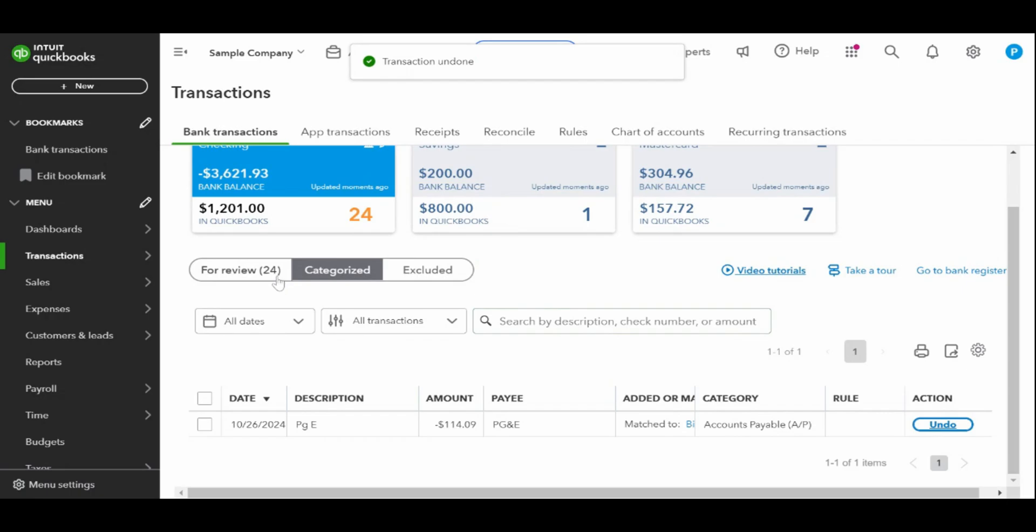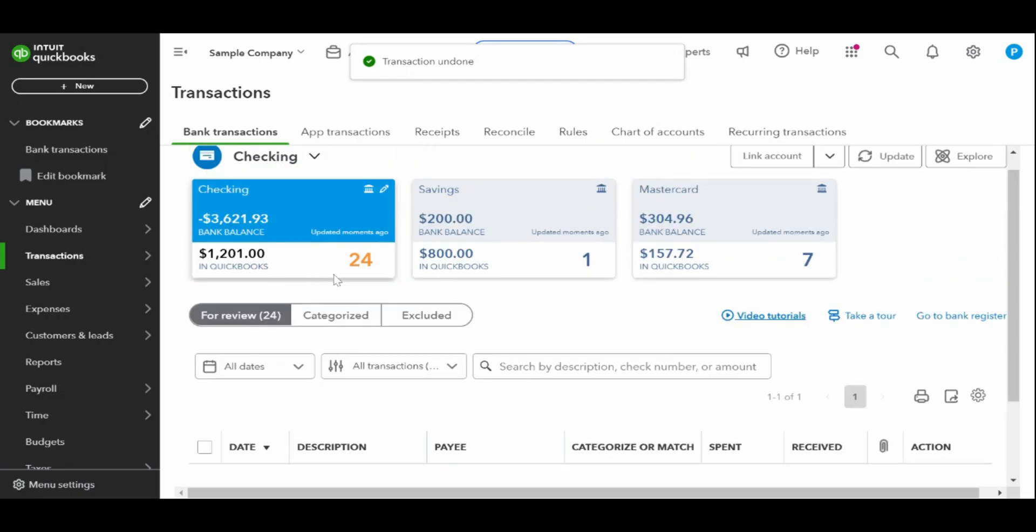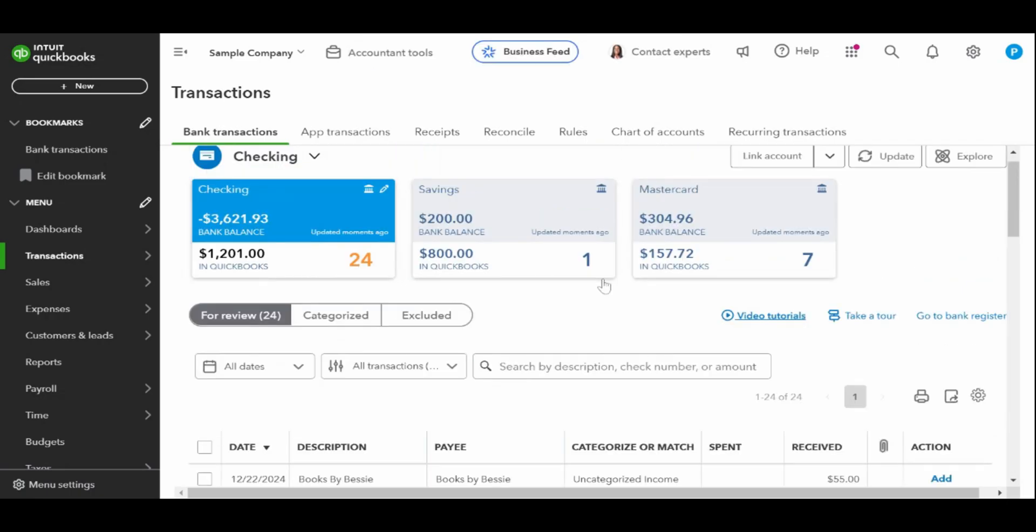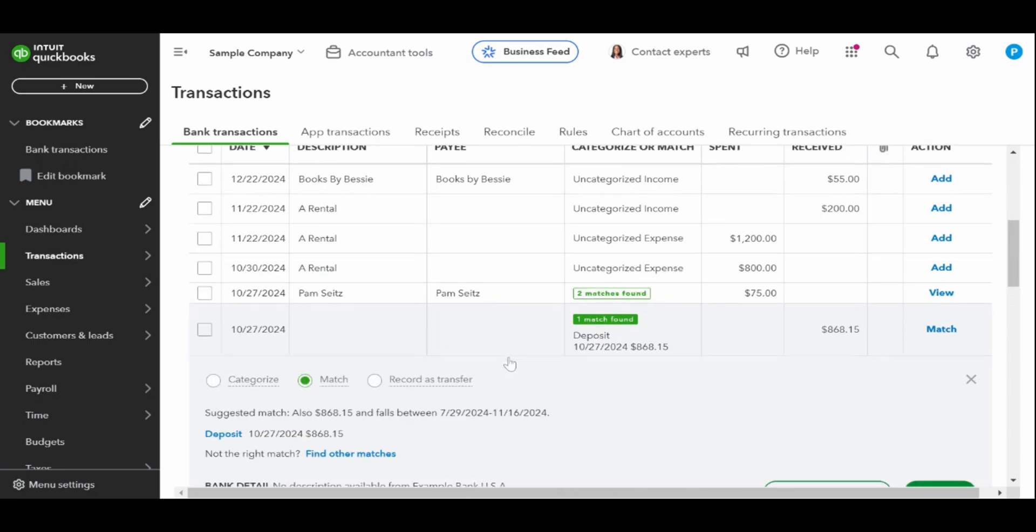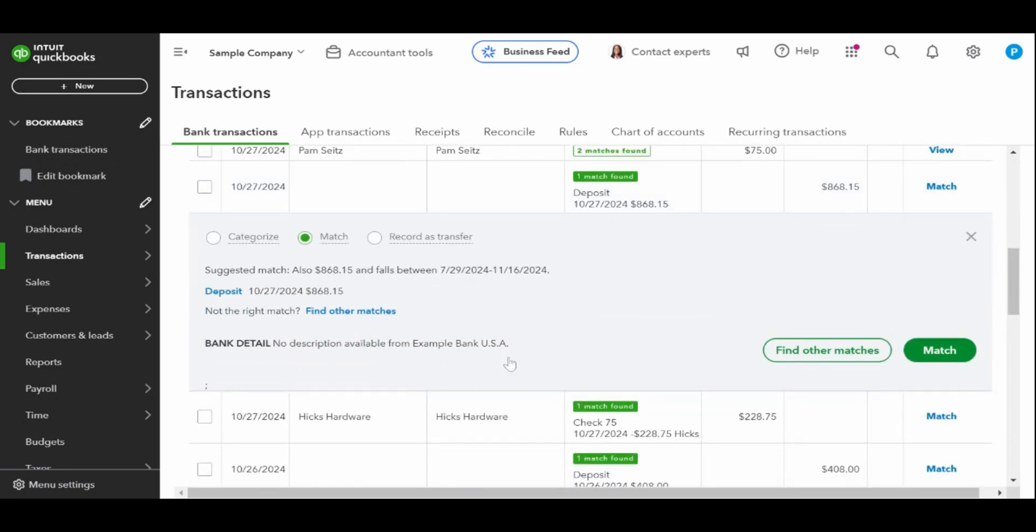To review the details of the match, click anywhere on the transaction. When you are certain that the match is correct, click on the green match button.